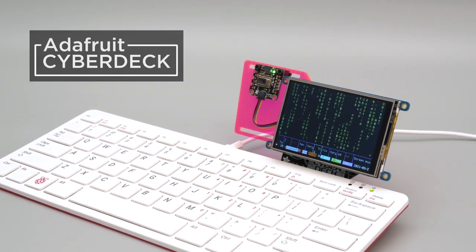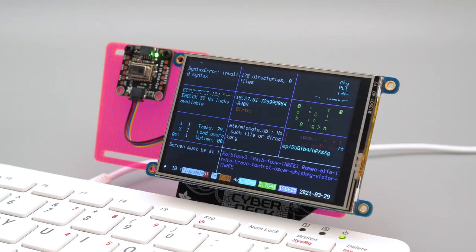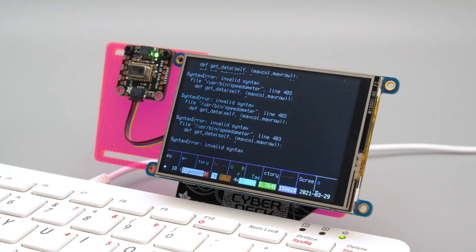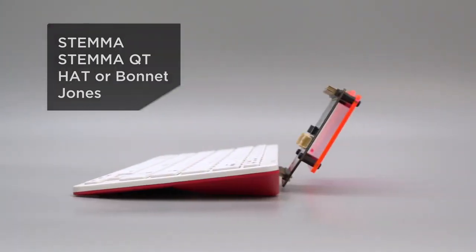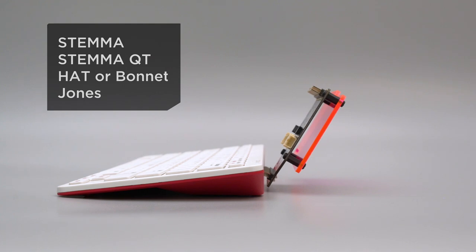This is the Cyberdeck hat for the Raspberry Pi 400. It lets you plug in accessories like this Pi TFT from Adafruit. It's got custom angled headers that are designed for all sorts of accessories.